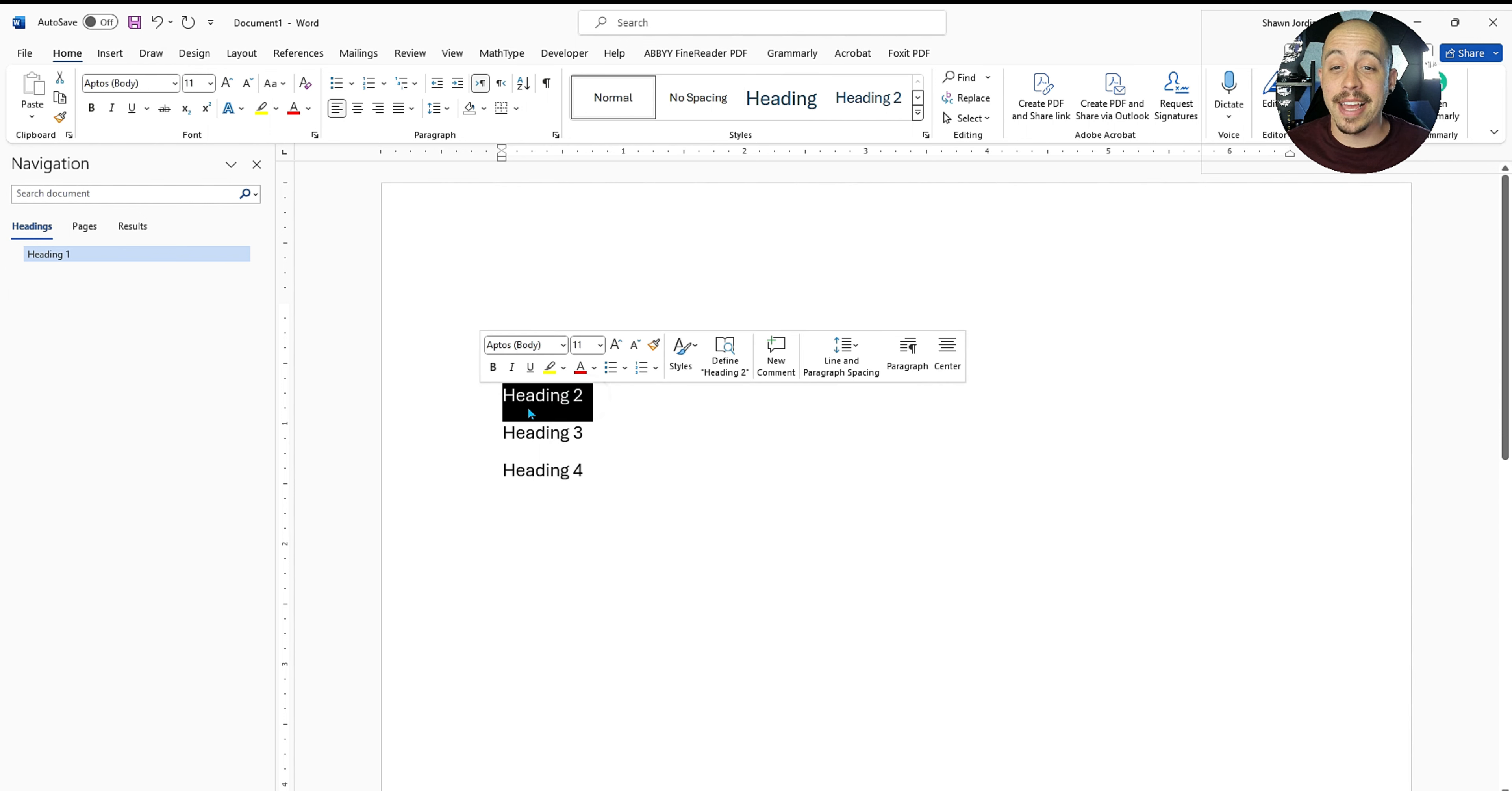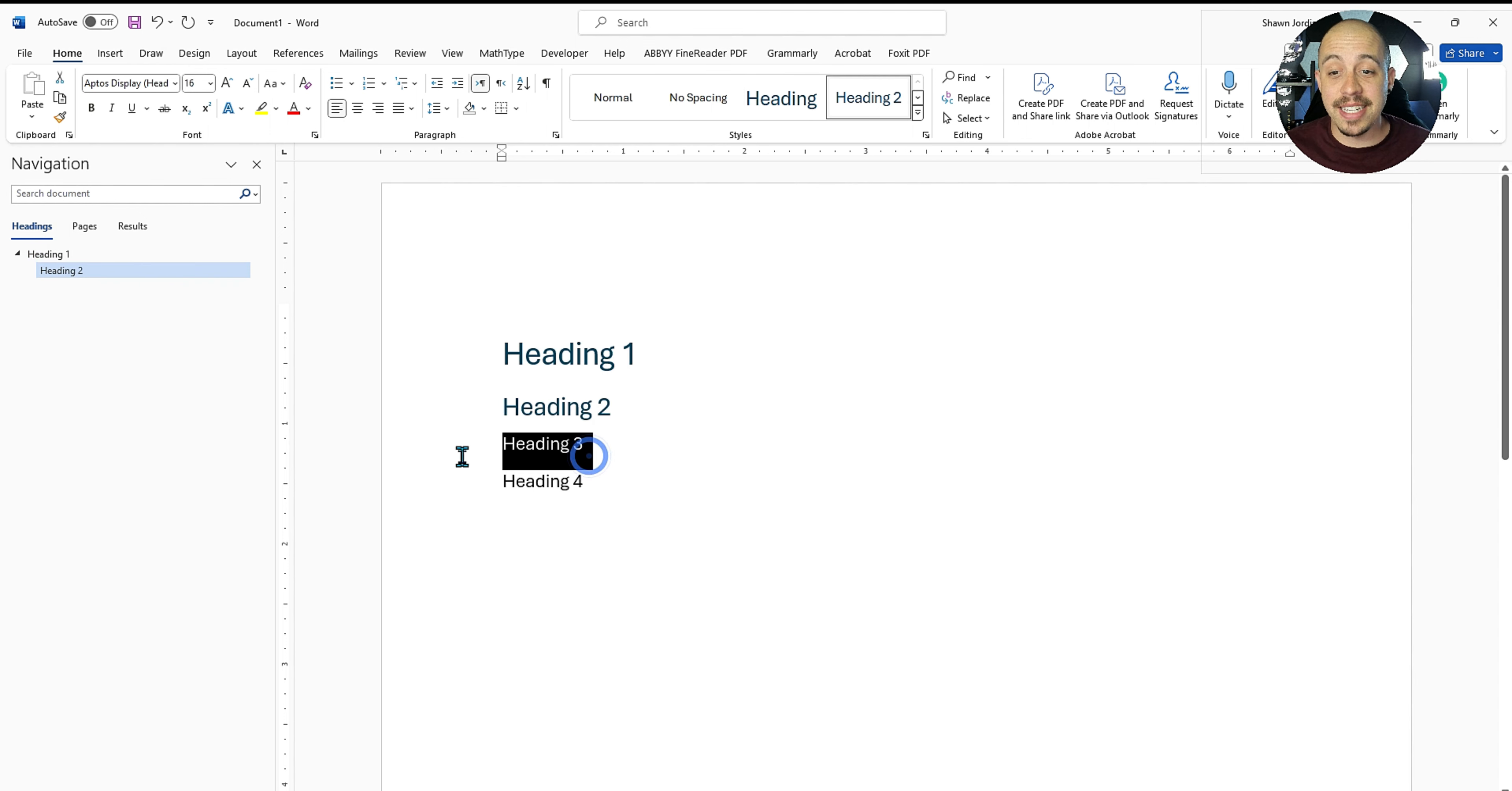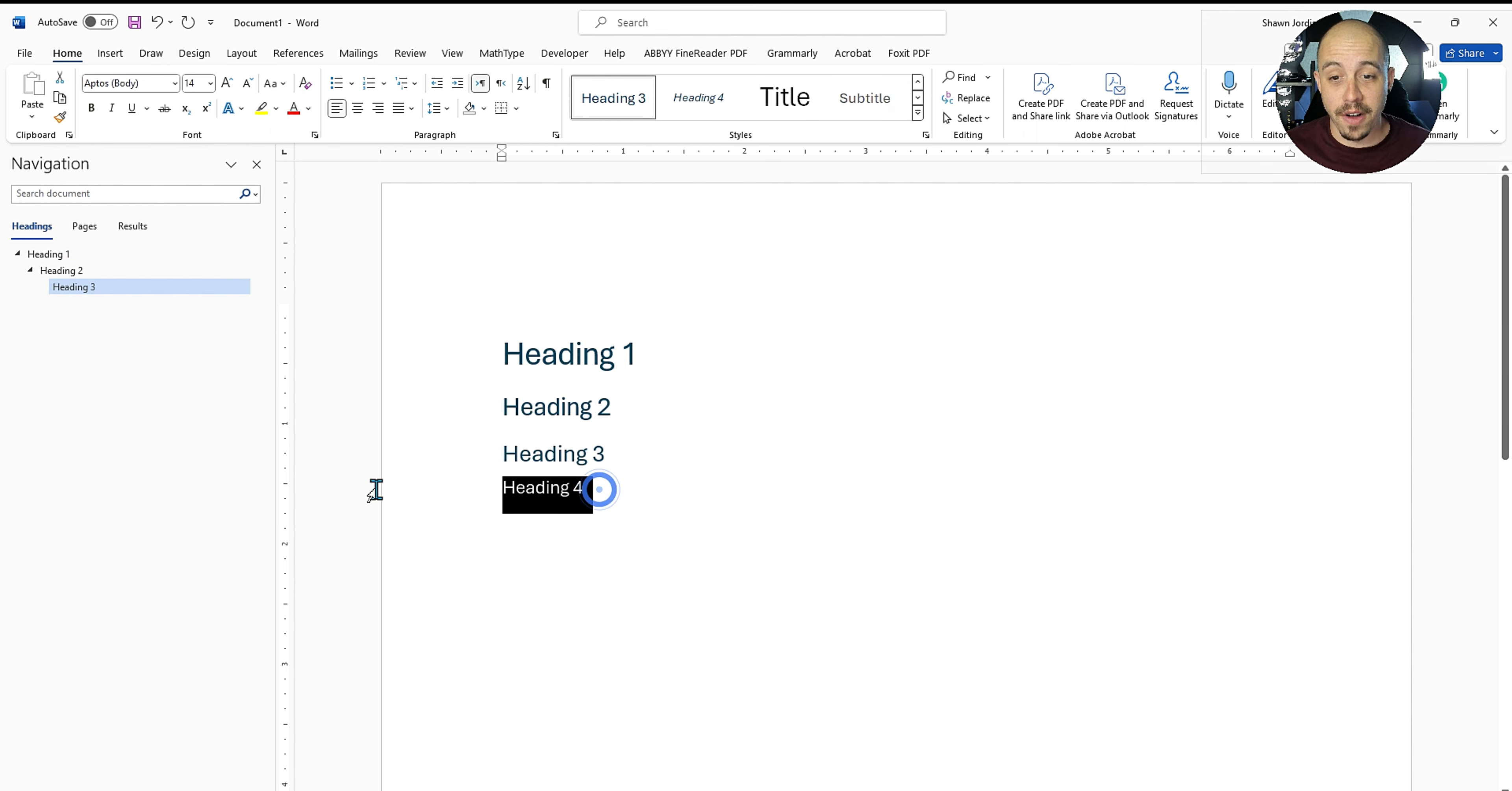Next, we could take heading level two and select the heading level two style. We can then take our heading level three text and apply our heading three style followed by our heading four style.